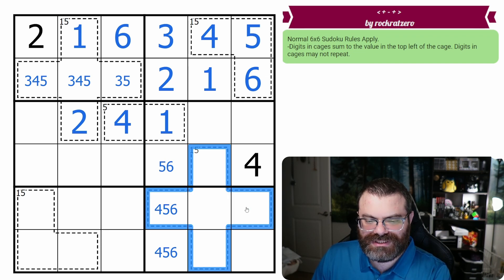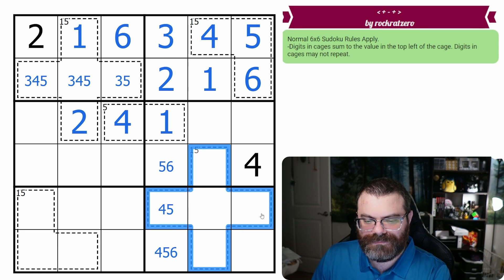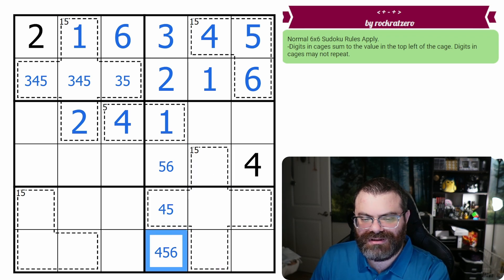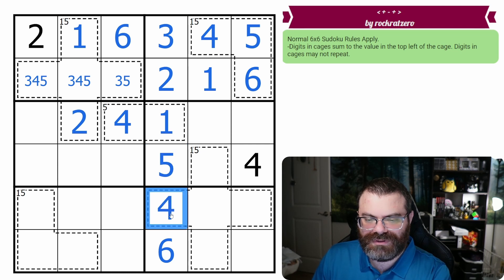We know there's no six in here, so that's not a six. Also, this can't be a six because there's a six in the column, so this is a six for the box. That's a five and a four.